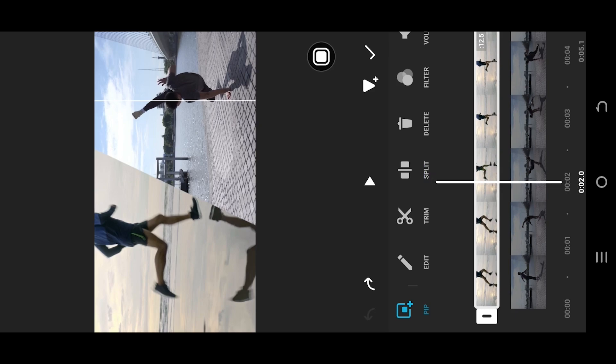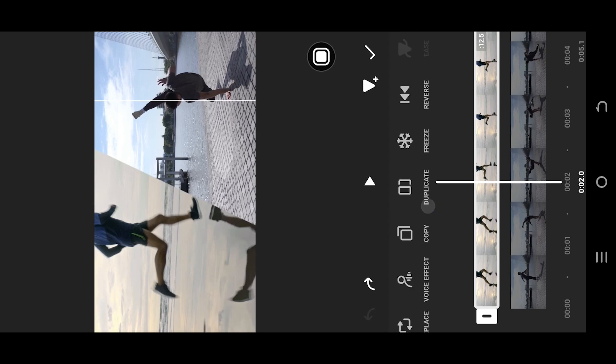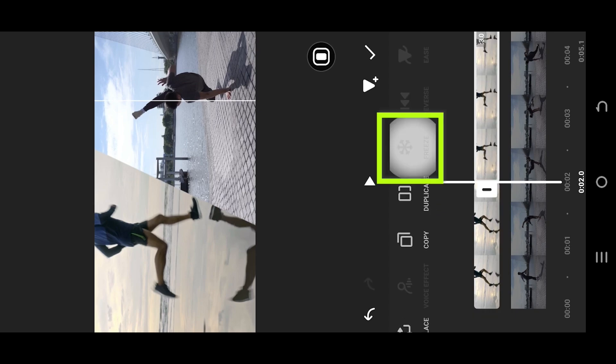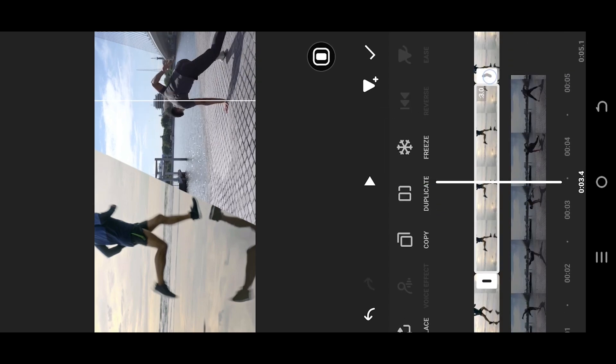Look for freeze. By default, the freeze duration is 3 seconds, but we can tap, hold, and drag the edge button to control the duration of the freeze part.